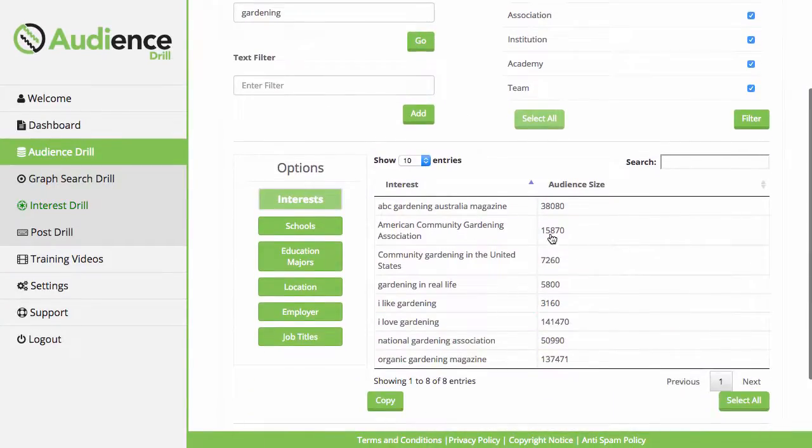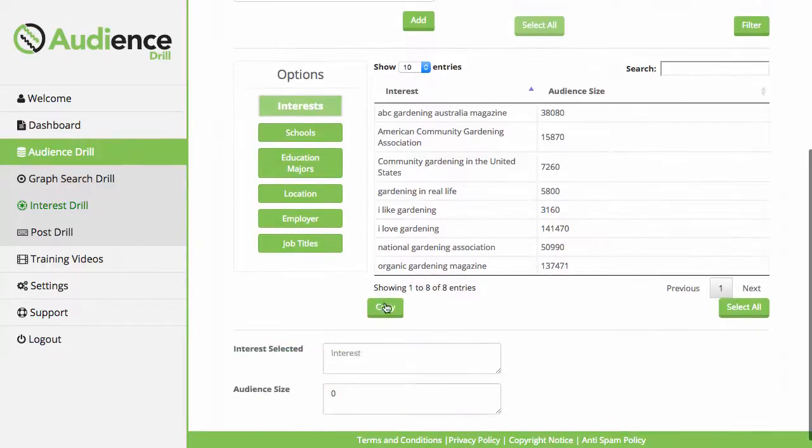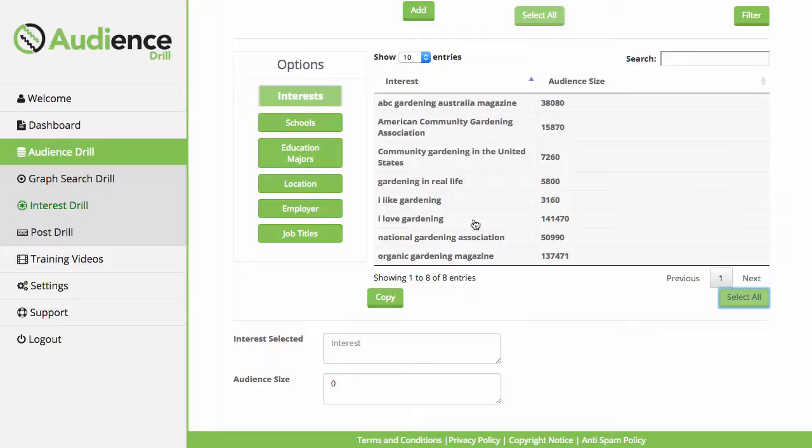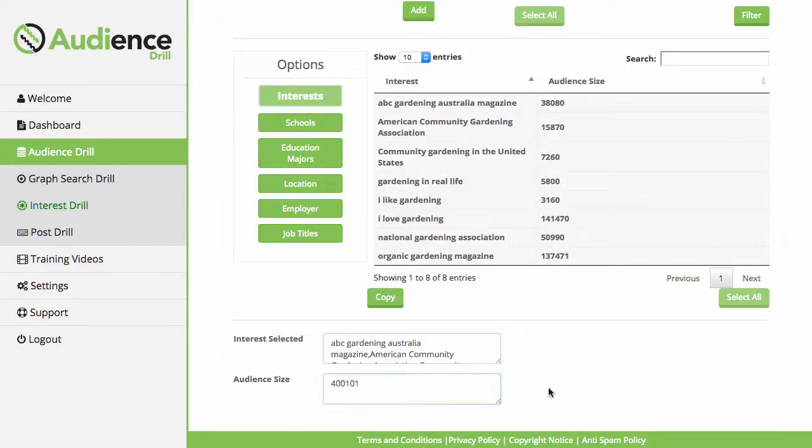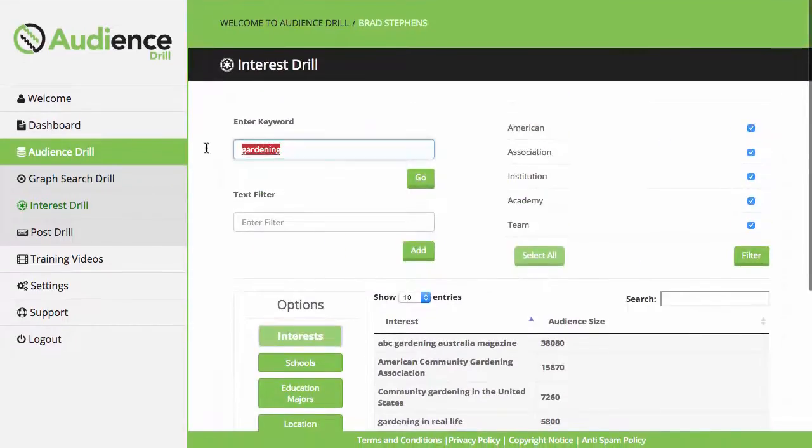As you can see, it gives us one page of awesome results. The customers click on select all or select whichever interest they want to use manually, click on copy. As you can see, they've got a 400,000 audience ready to go. And remember, these will always be able to be targeted in Facebook. They're going to paste these into the interest field and have a 400,000 strong audience in the gardening niche. This is normally extremely hard to do, but with the software it makes it extremely easy.